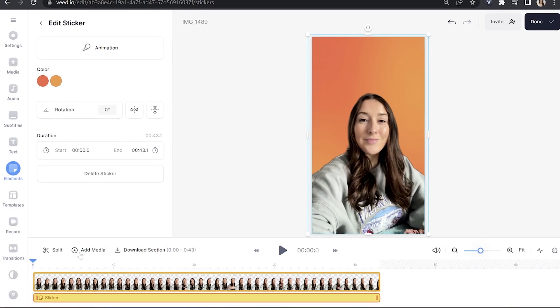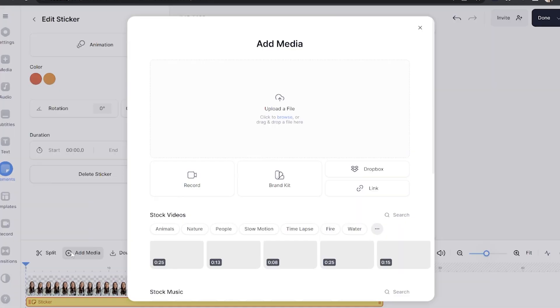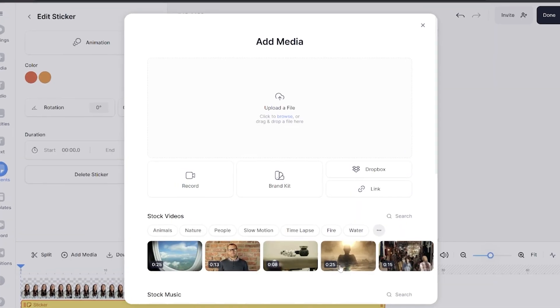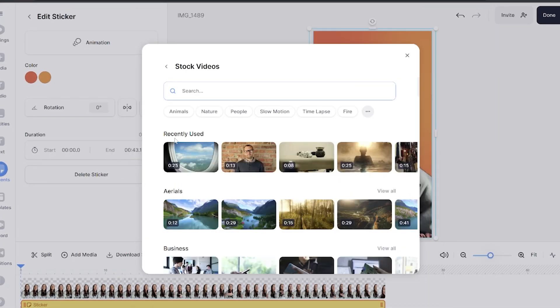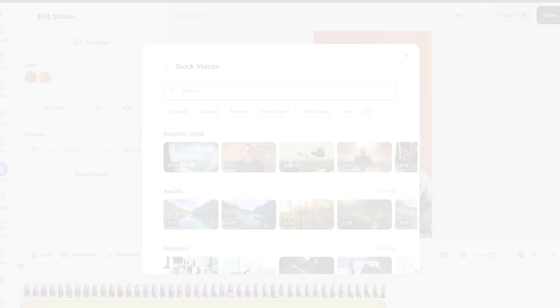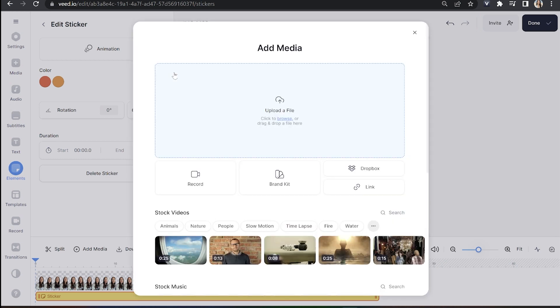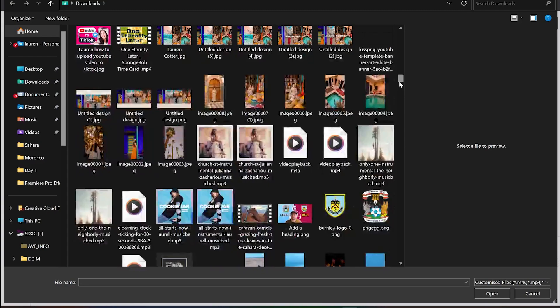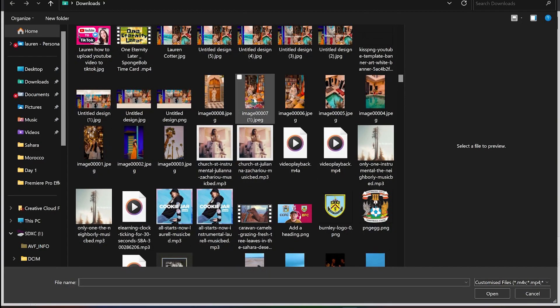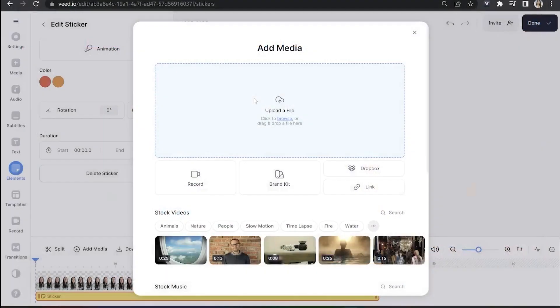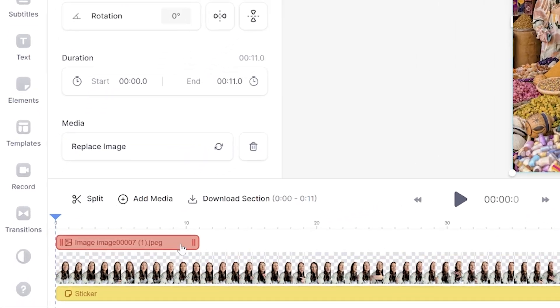And the final way is to use a photo or video to fill the background. Now if you want to use stock footage, Veed has an entire library of it. Just click add media above the timeline and next to stock videos click search, and in here you can type out anything that you need. However for this I actually have my own photos and videos that I want to use. So I'm going to click back, click upload a file and choose my first photo or video and just give it a second to upload.